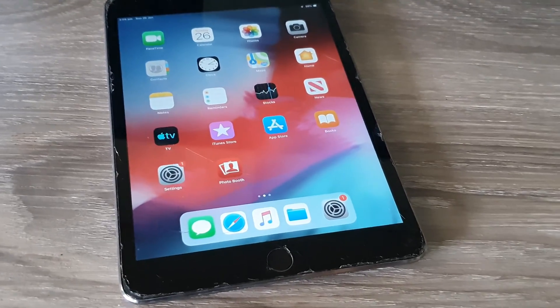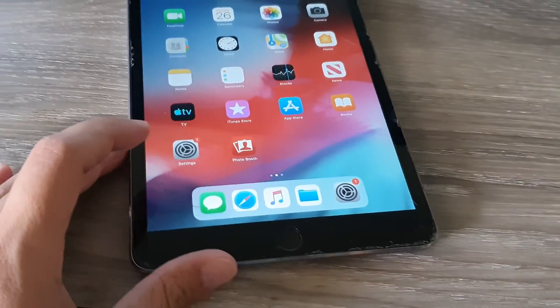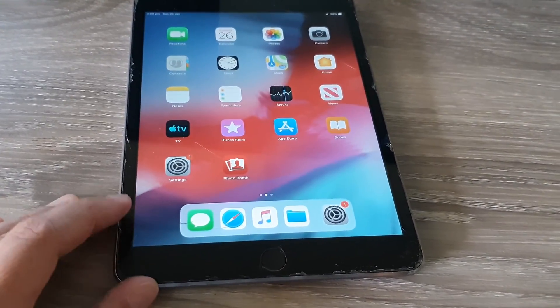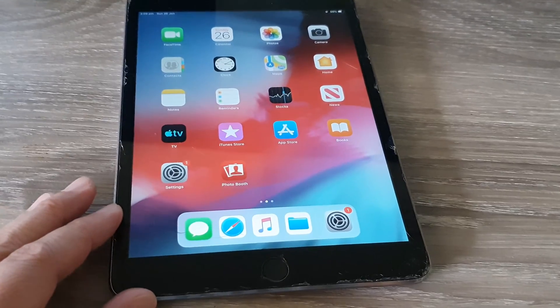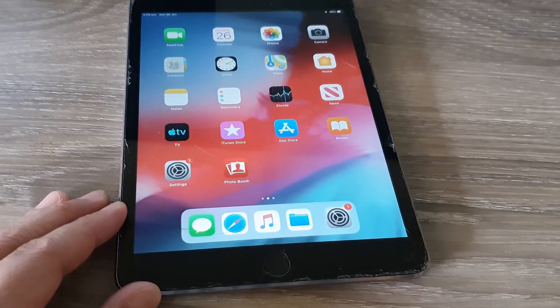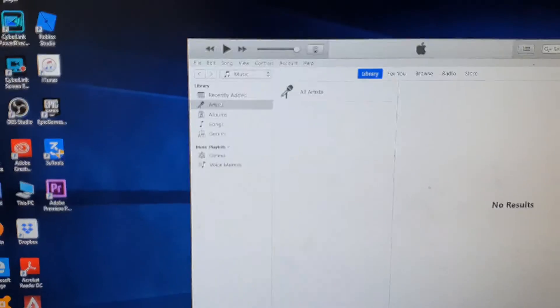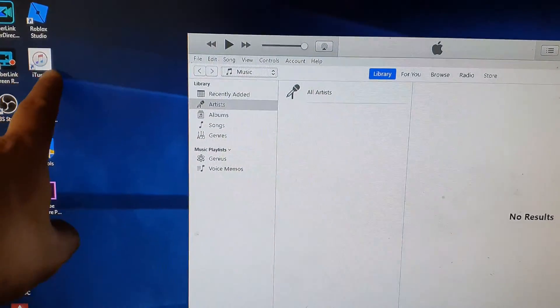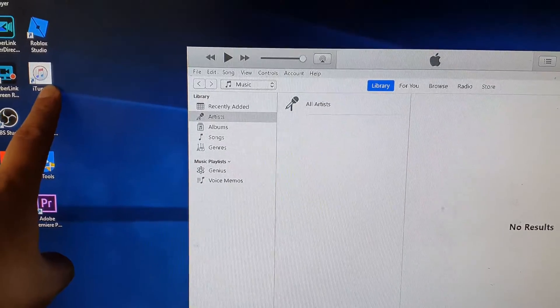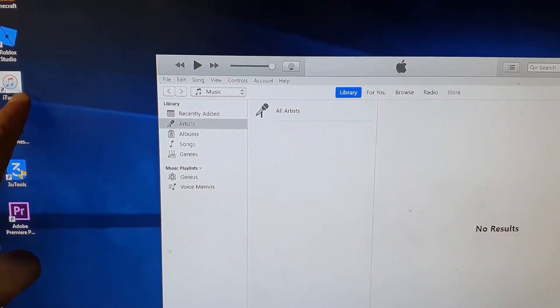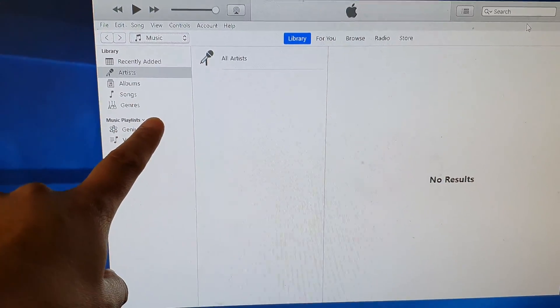Hi, in this video we're going to take a look at how you can put your iPad mini 3 in recovery mode. Now the first thing you do is make sure you install iTunes on your computer already and open up iTunes.